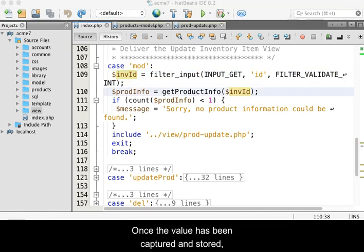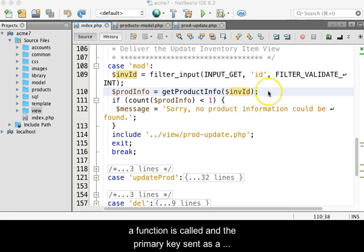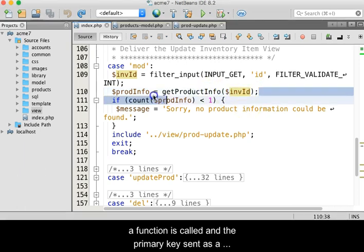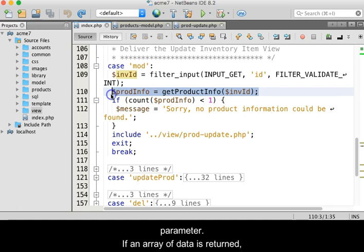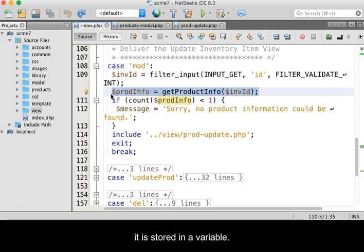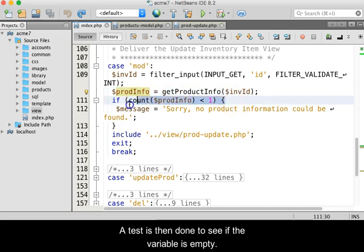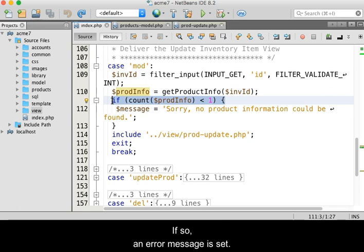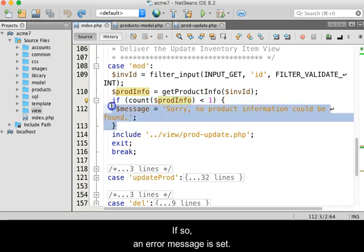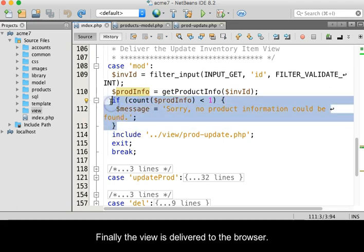Once the value has been captured and stored, a function is called and the primary key is sent as a parameter. If an array of data is returned, it is stored in a variable. A test is then done to see if the variable is empty. If so, an error message is set.